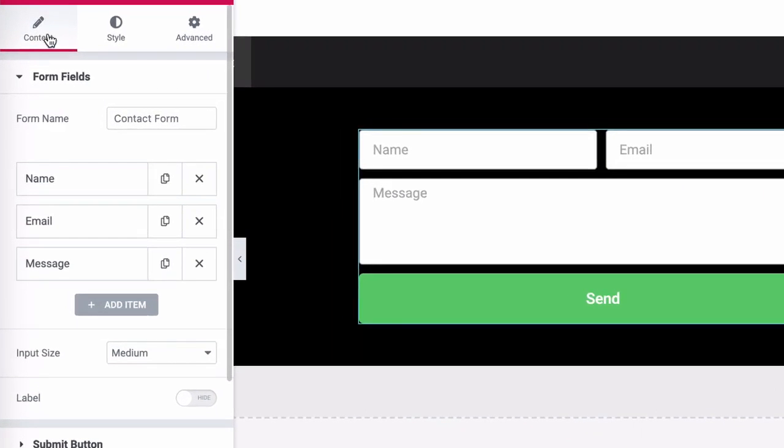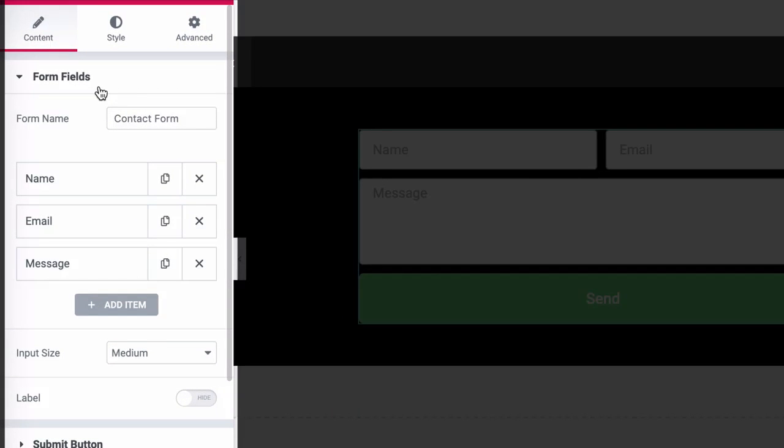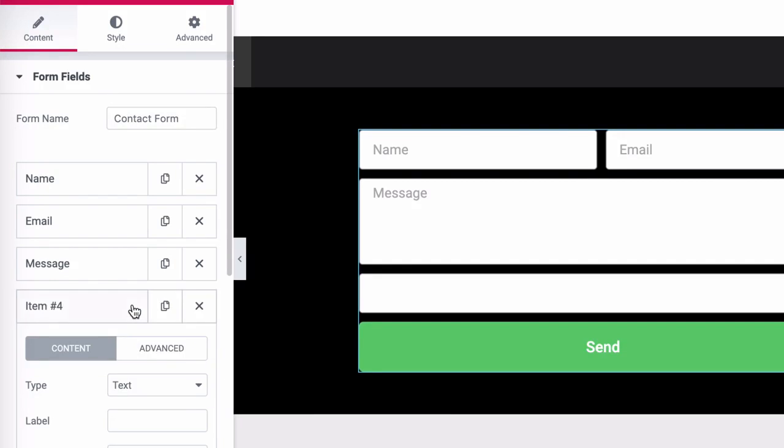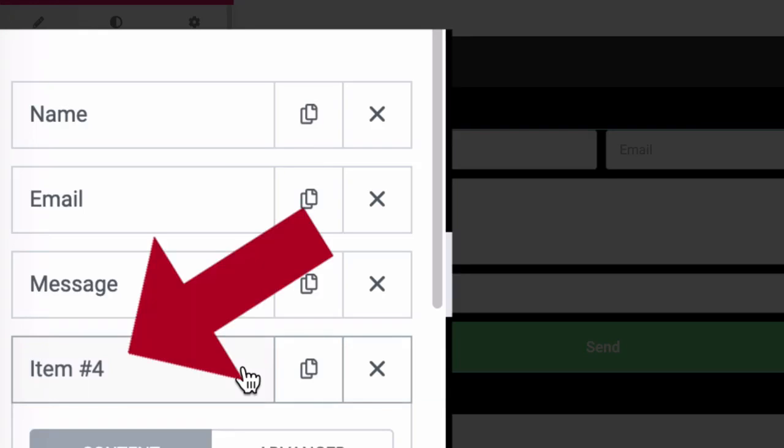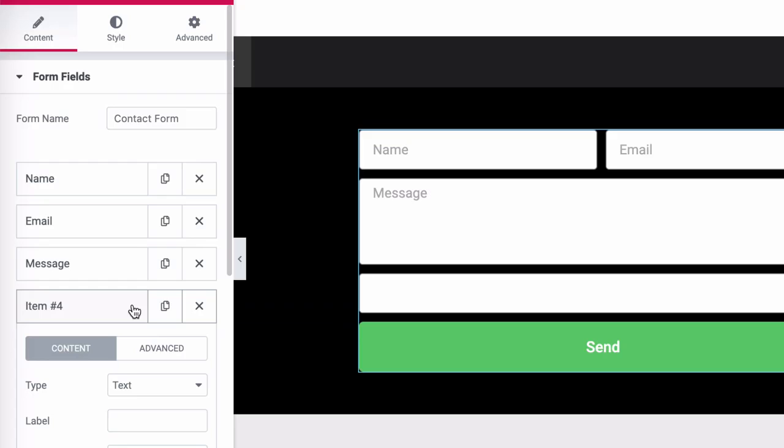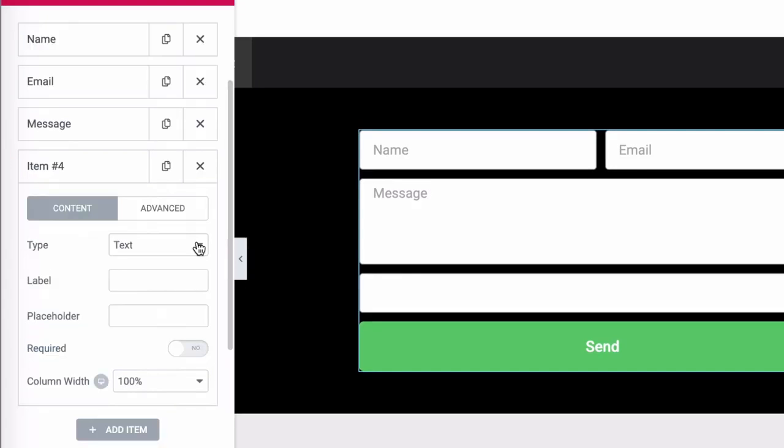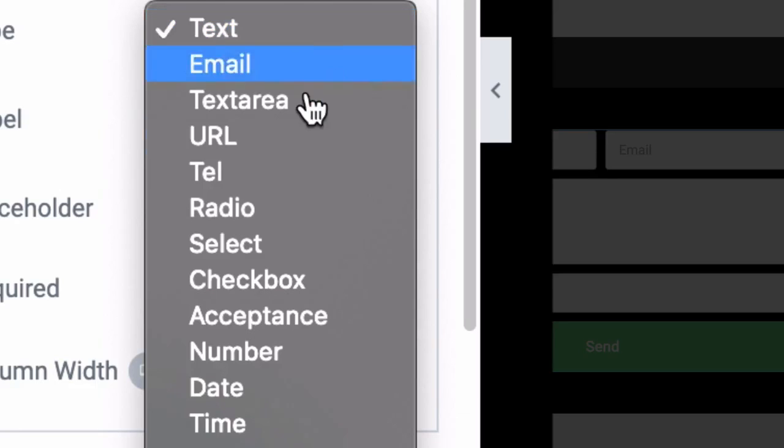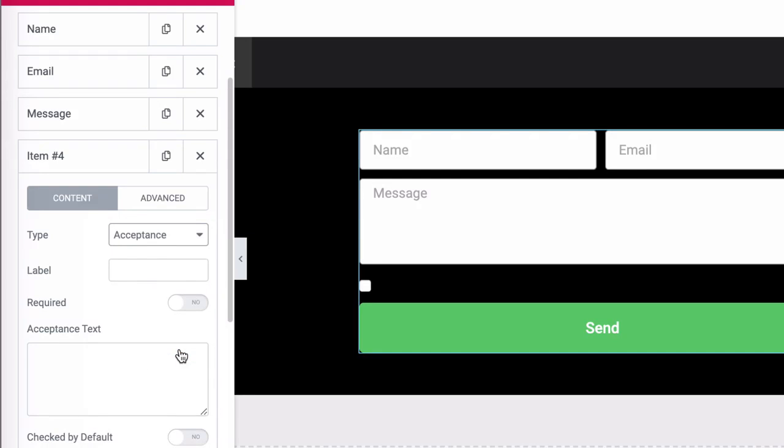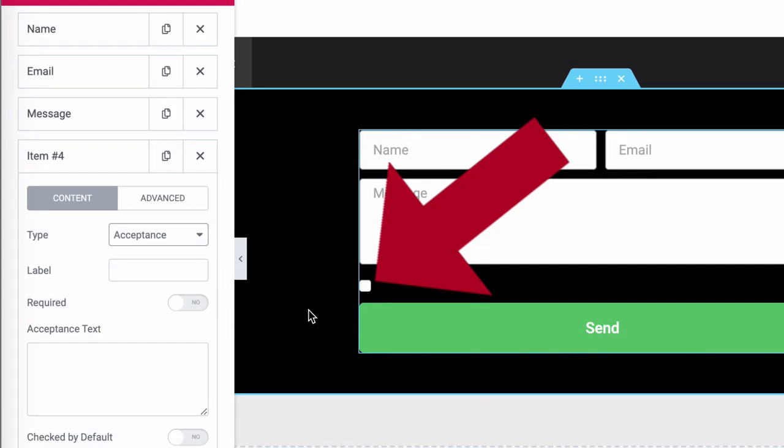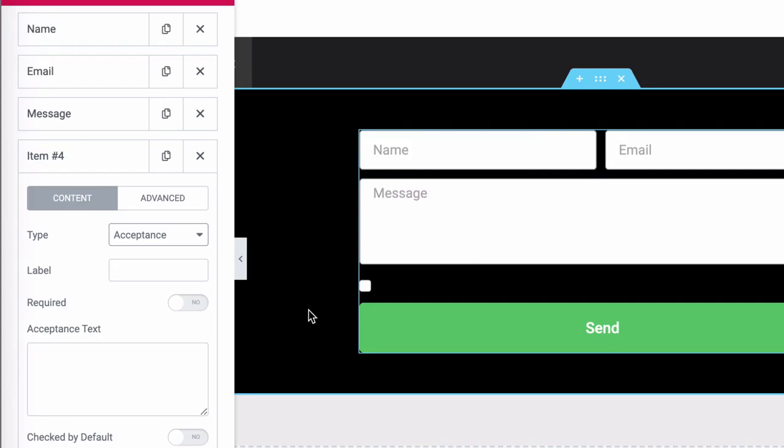Back here in the form fields section, we want to go to add item and you can see that a new field has appeared. So what we want to do is set the type of that item. And in this case, you want to select acceptance. So you'll see that this is now giving us a checkbox of type acceptance.